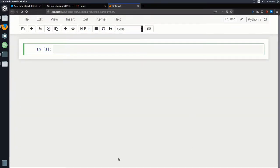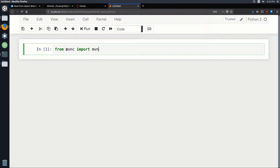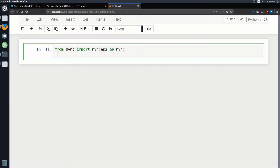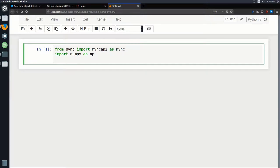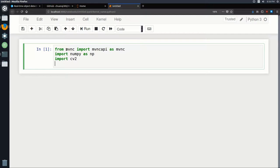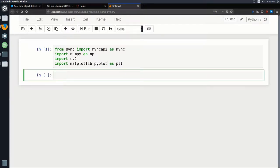Like always, we're going to begin with the imports. The way we import this API is: from mvnc import mvncapi as mvnc. We're also going to need numpy, so import numpy as np. We'll also need OpenCV, so import cv2. And for plotting we're going to import matplotlib.pyplot as plt. That'll do it for our imports.